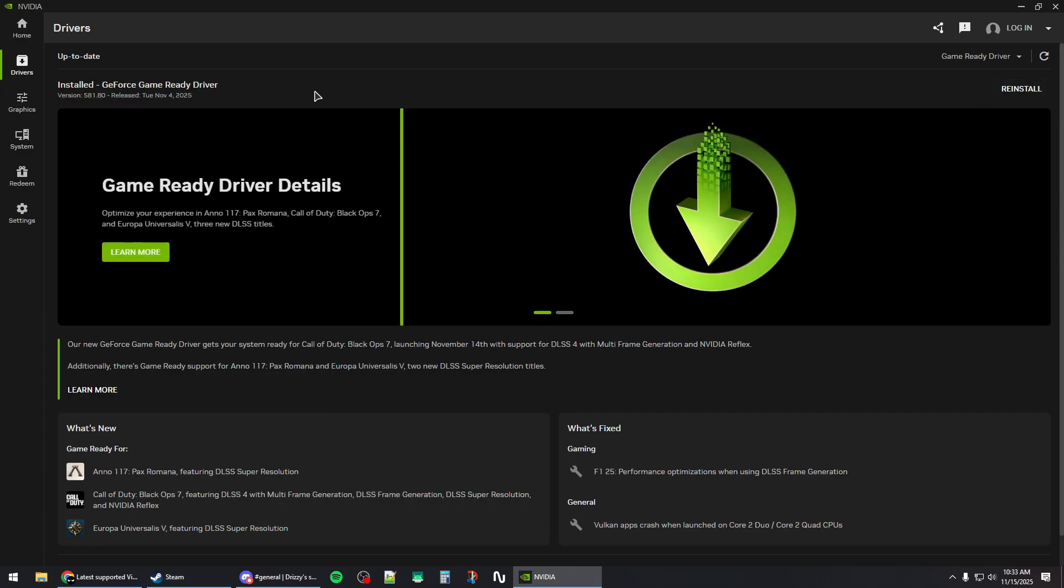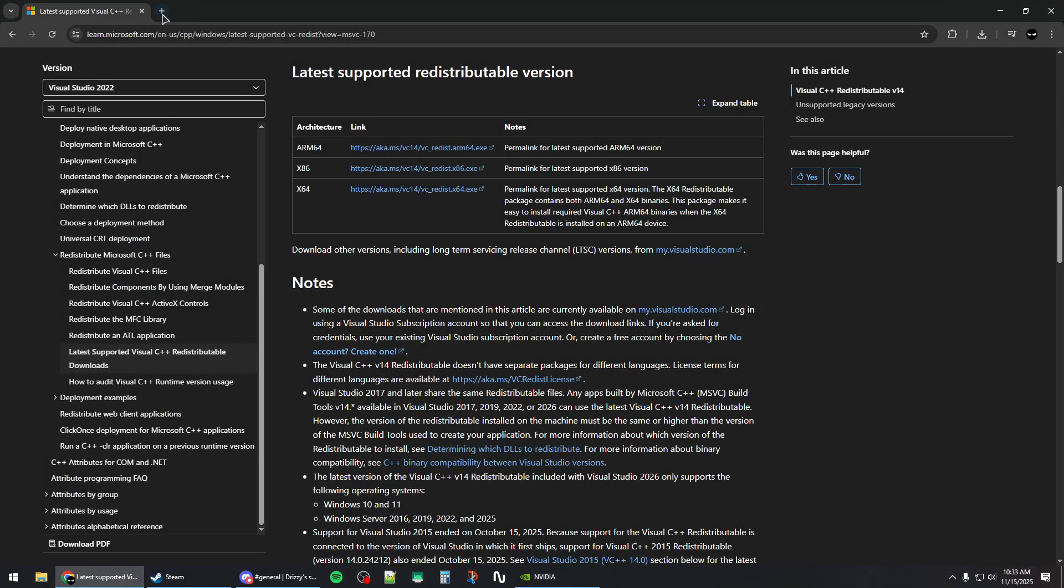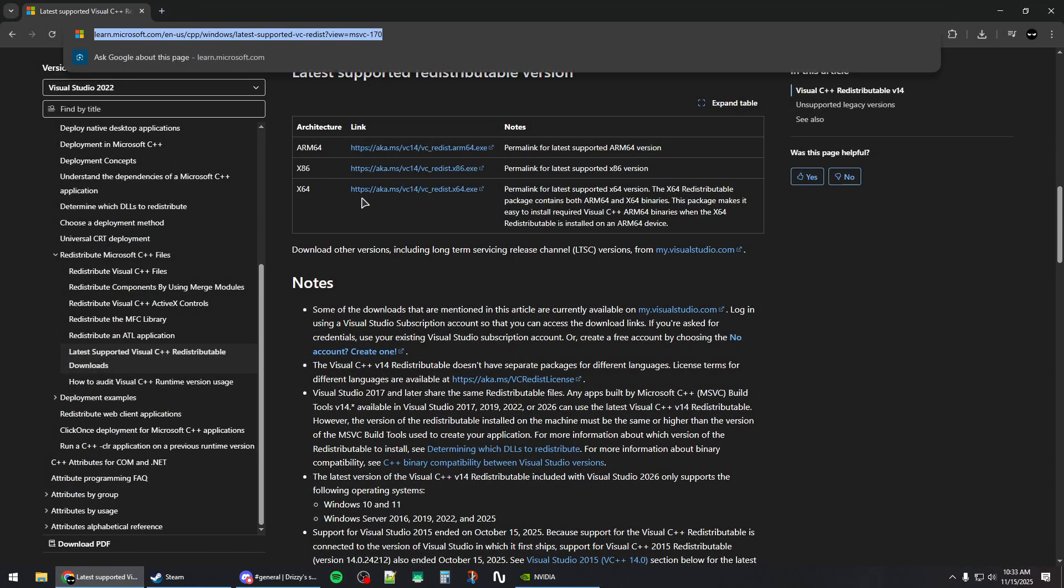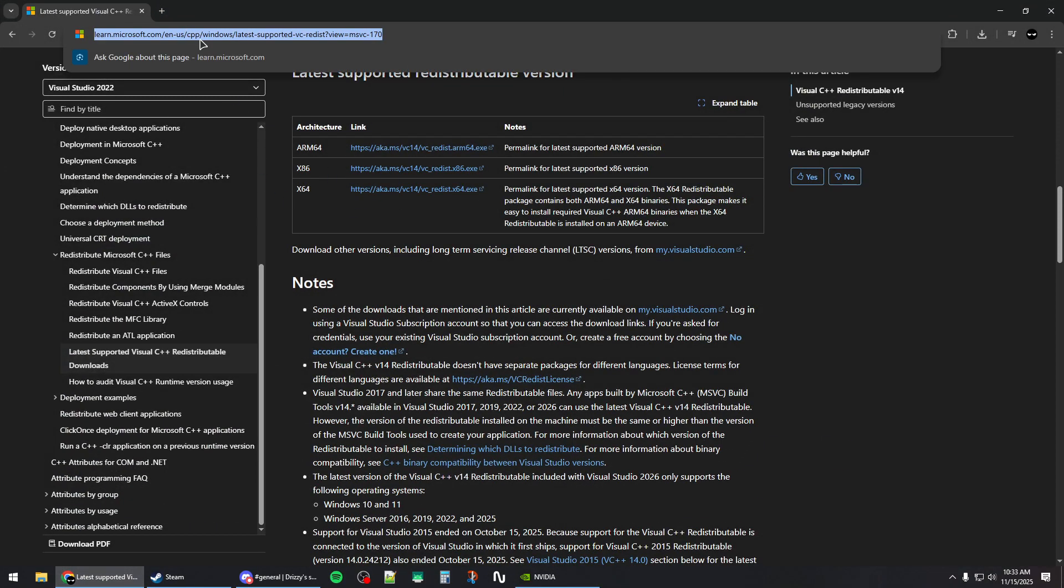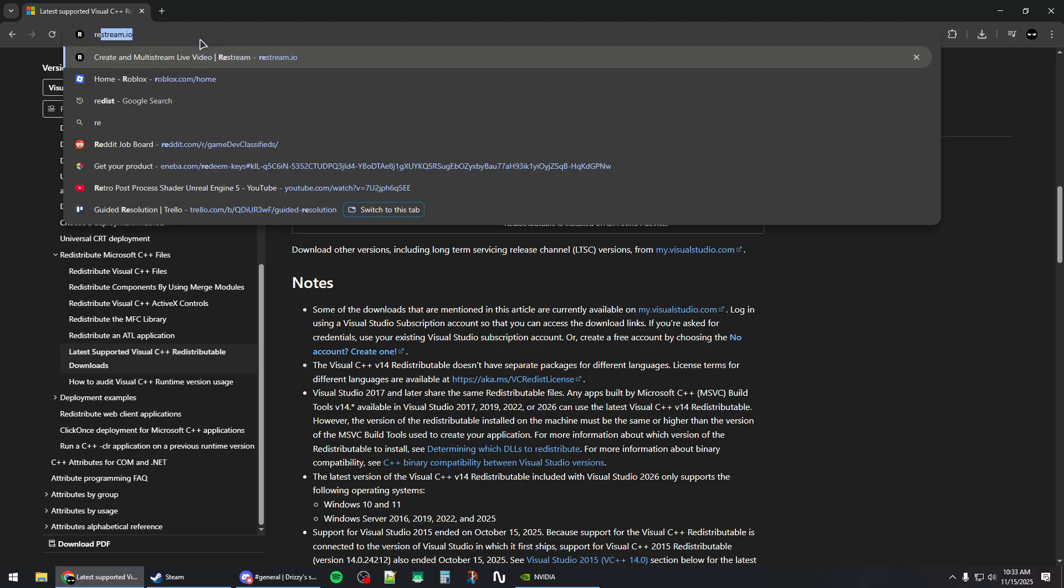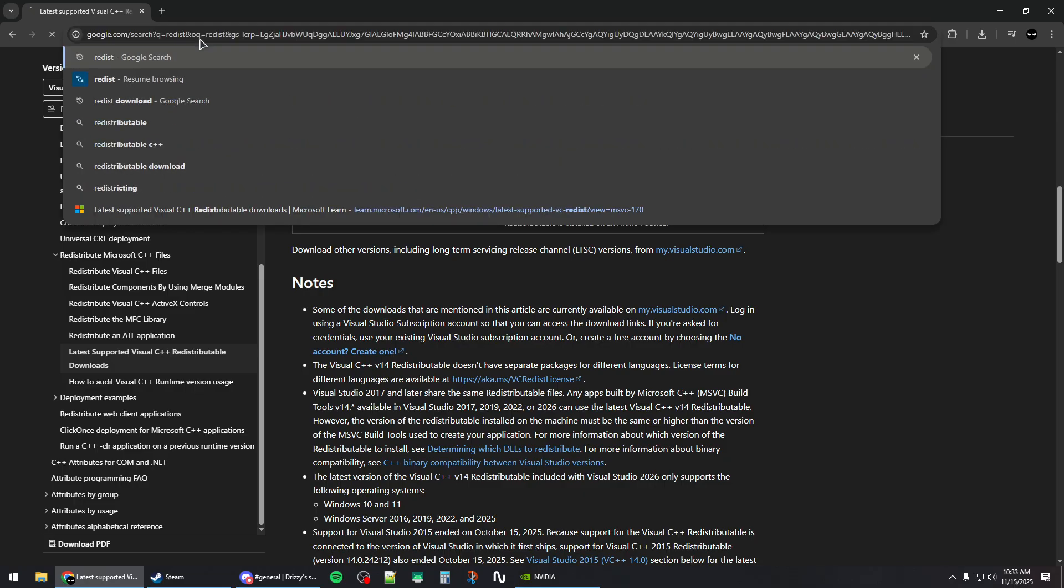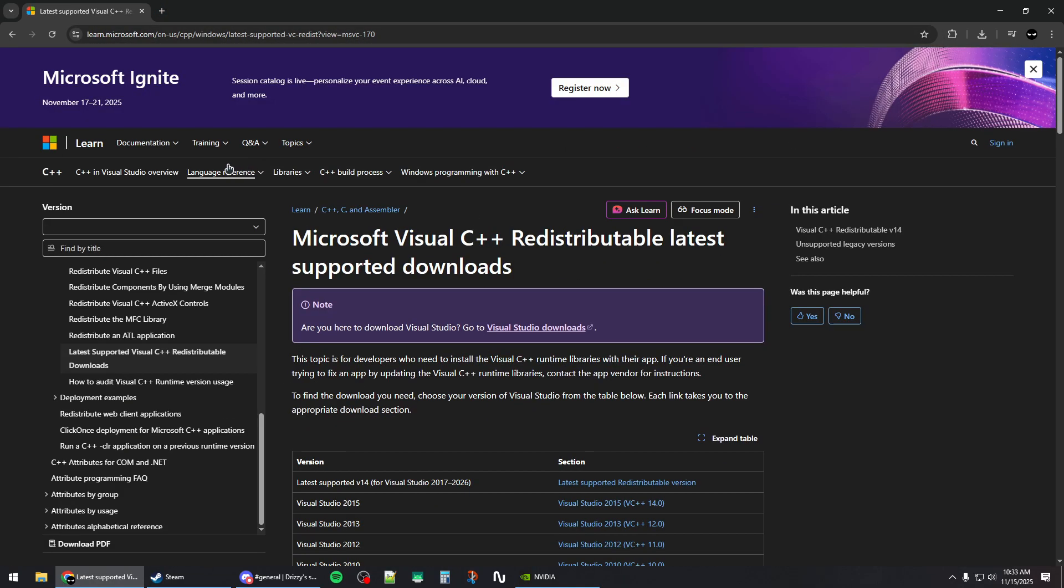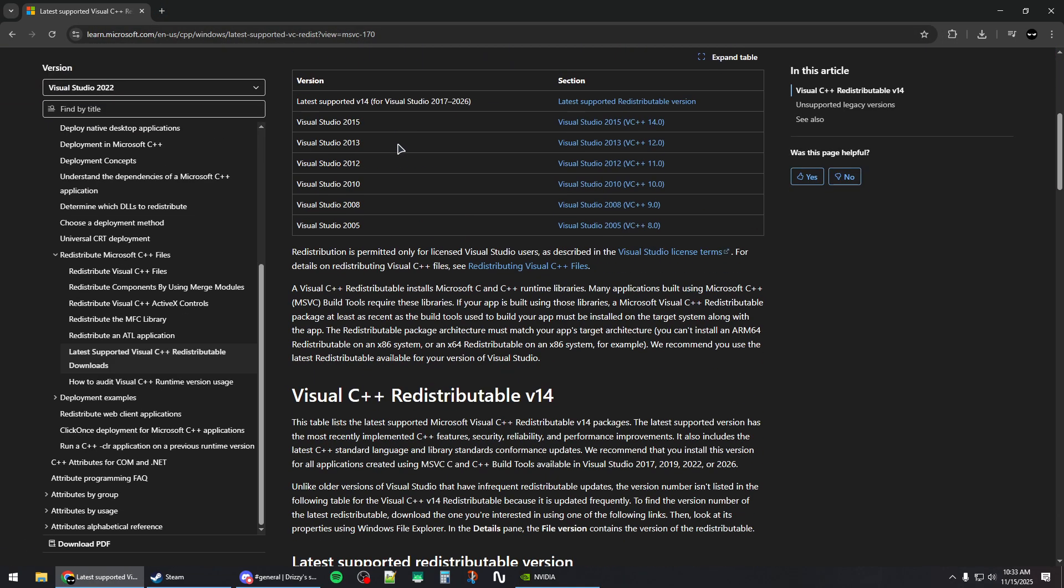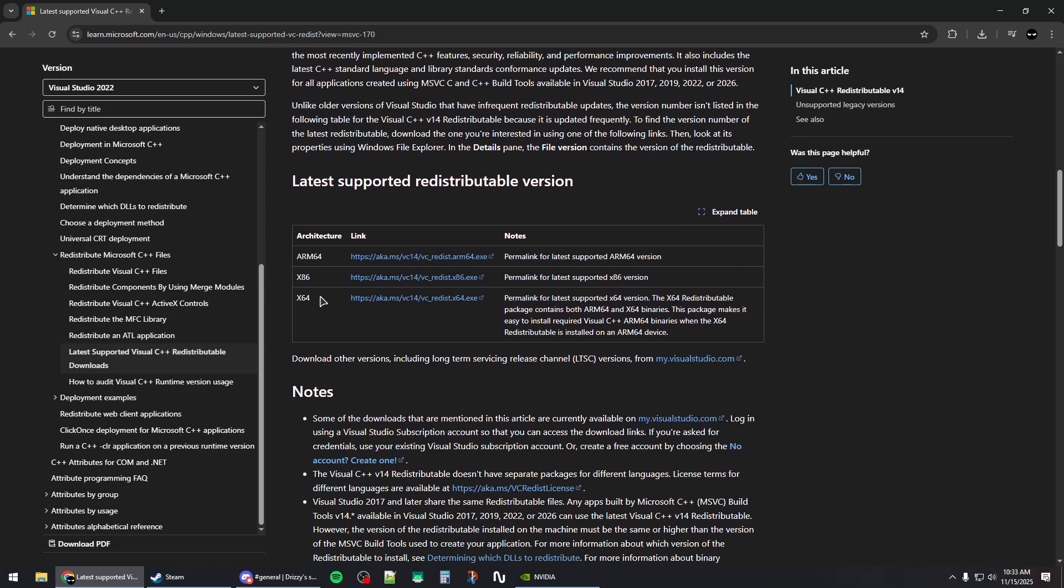Next, you will need to open up your browser and make sure you have redistributables installed. You can search for redist and go to the first Microsoft link, then scroll to the second table and install the x86 and the x64.